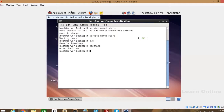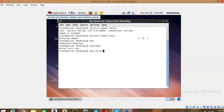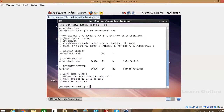For checking whether the DNS service is working or not, we need to use the dig command. The status command just tells us whether the service is running or not, but now I'm asking whether it is working correctly. We need to dig the server name — dig server.hari.com. If you get the IP address for that server name, it means your DNS server is working.